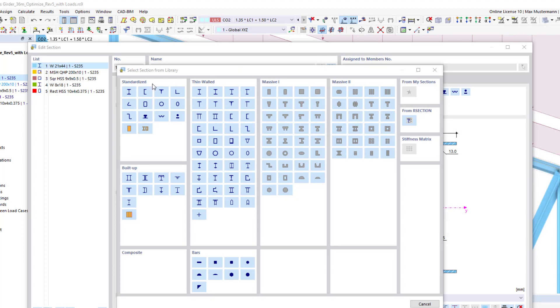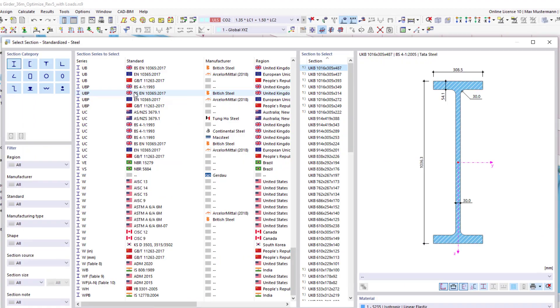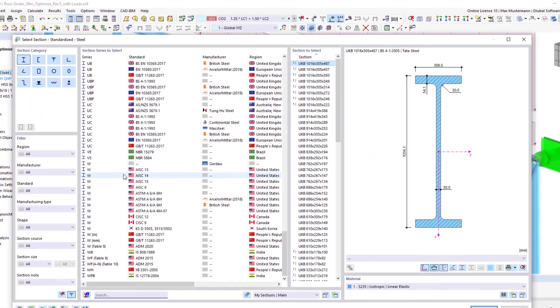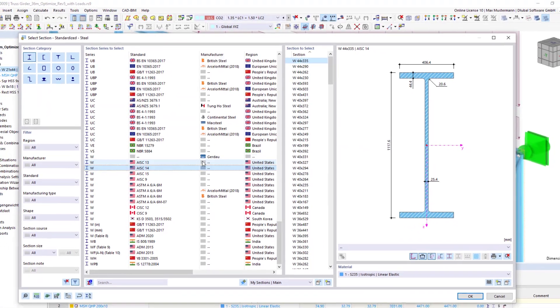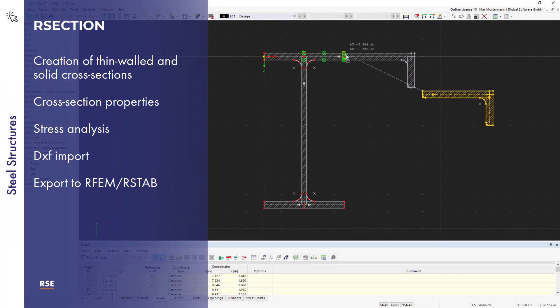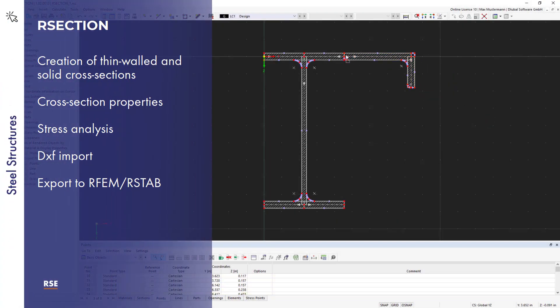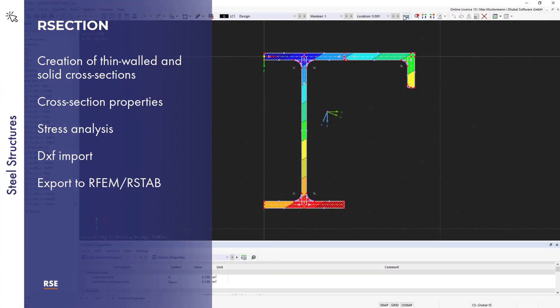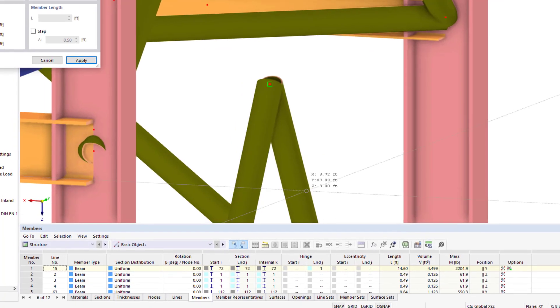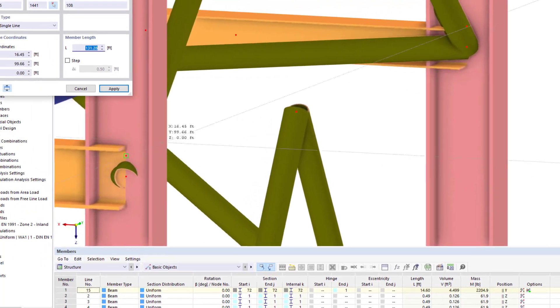Both programs are equipped with extensive material and cross section libraries. In order to create and analyze your own cross sections, you need Rsection. Cross sections modeled with Rsection can then be imported to the structural models.